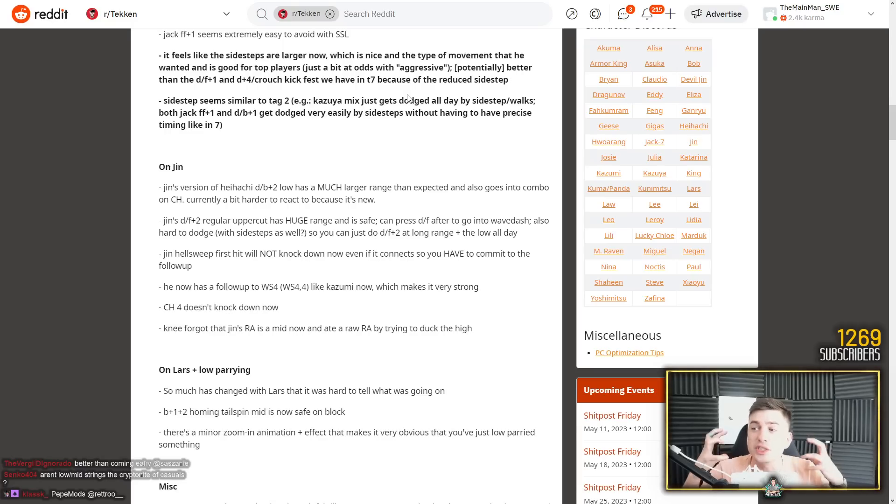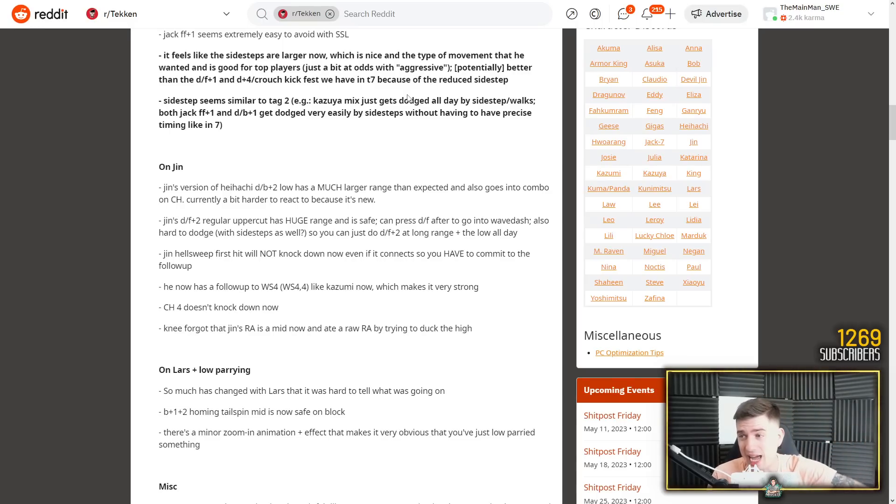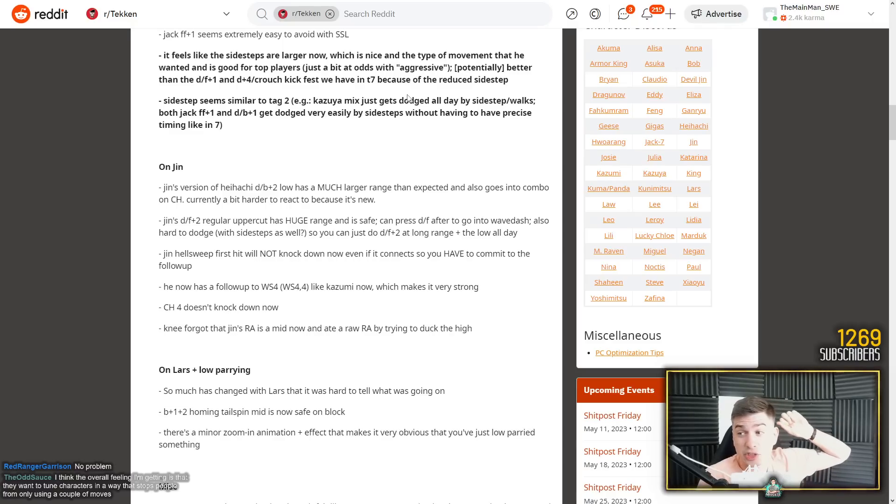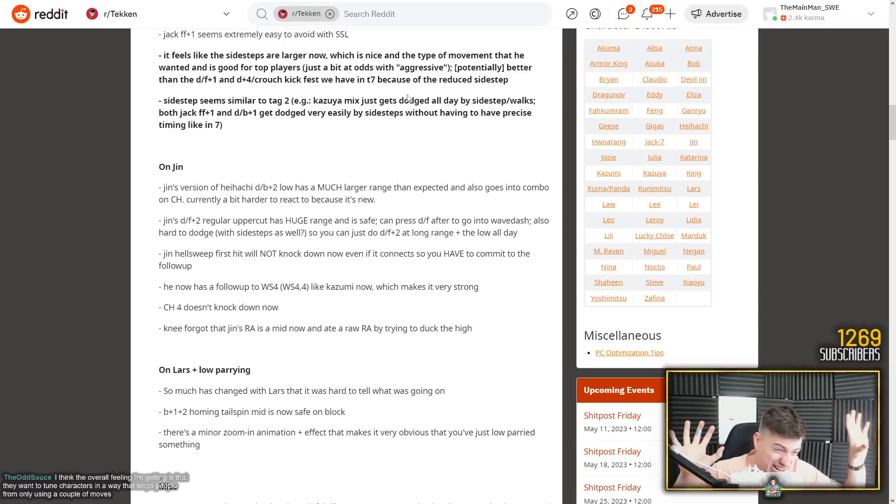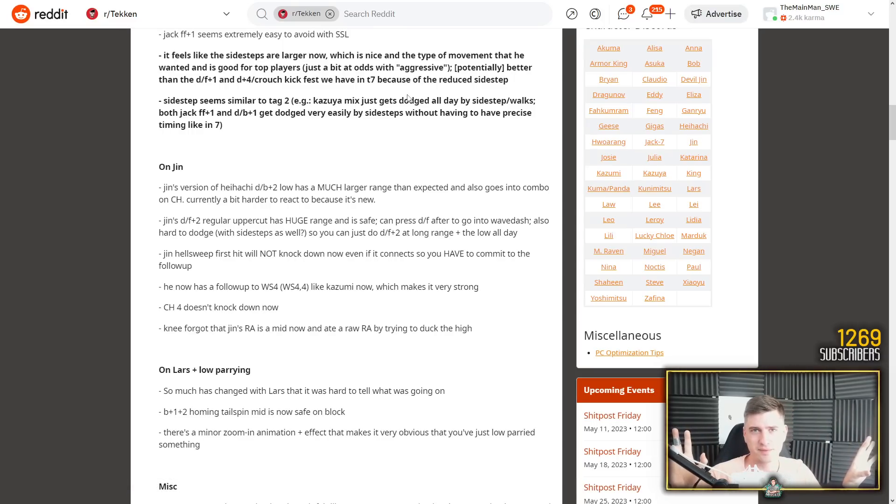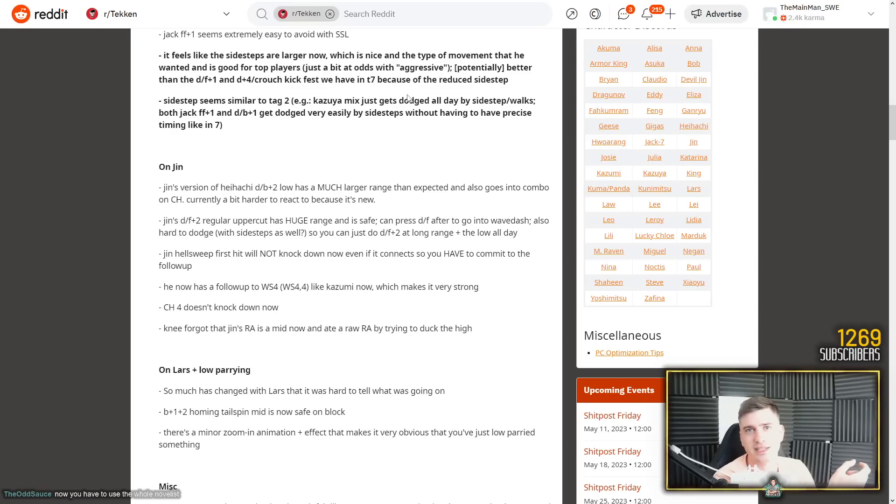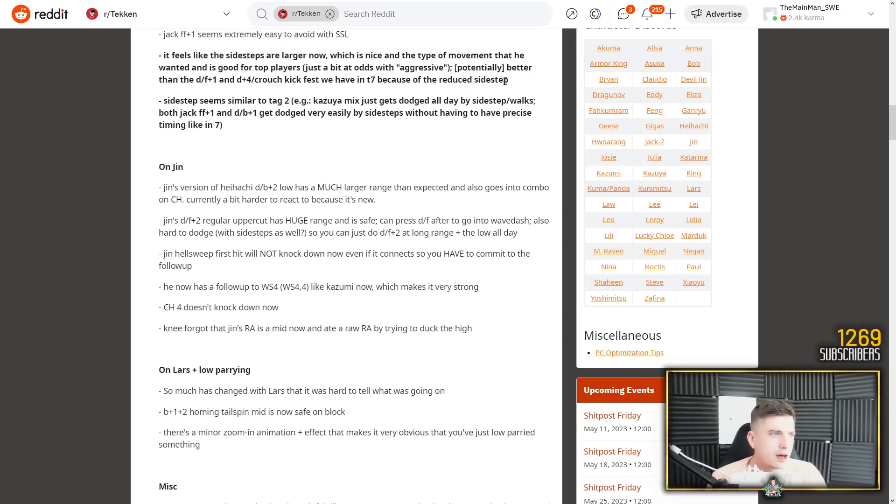Potentially better than the down forward 1 and down forward crouch kick fast we have in Tekken 7. What they meant with aggressive and what they've pushed all the time with aggressive is the new big mode of Tekken 8 which is the heat mechanic. What is aggressive? Heat engager. Kablam! You're like minus 10. Take the mix up. Hard mix up. Take the mix up. When your opponent is mixing you up and he is in heat, if he does a heat engager again on your block and heat dashes out of it, you're again staggered. You're like minus 10 yet again. Aggressive. Take the mix up.